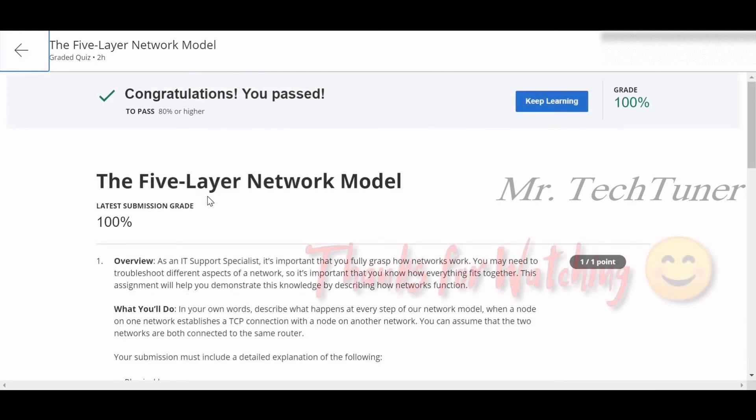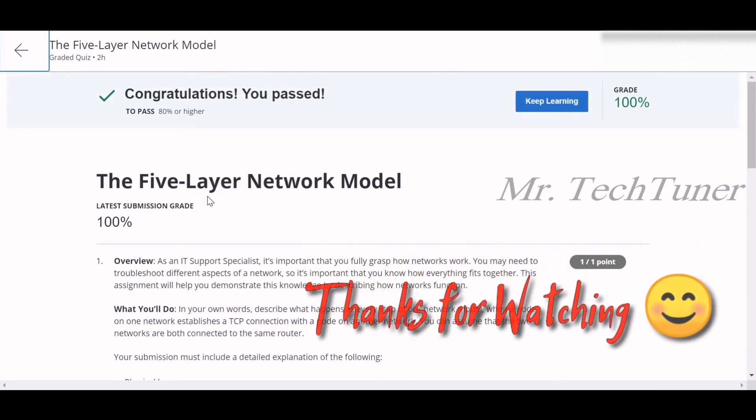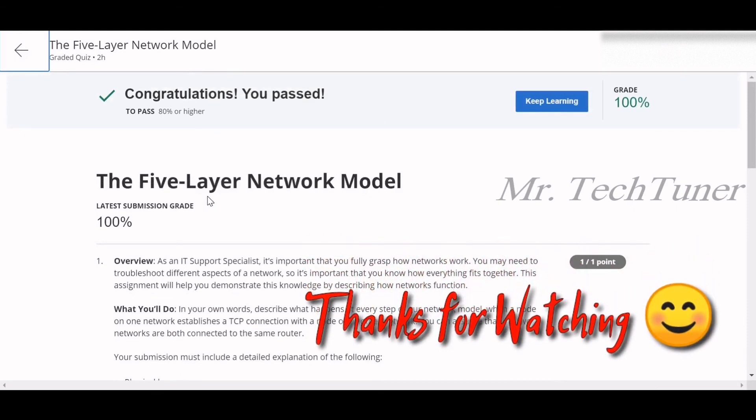That's all. Hope you will also get 100 percent marks in this examination. Till then, if this video helped you even one percent, don't forget to like and subscribe. Thank you for watching.